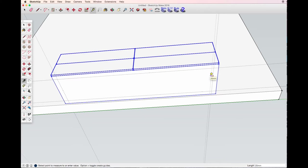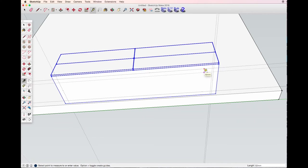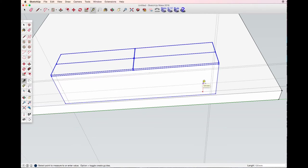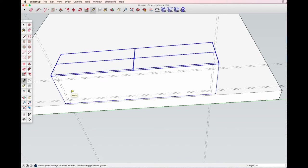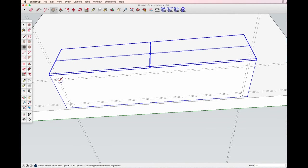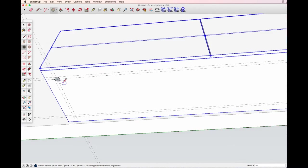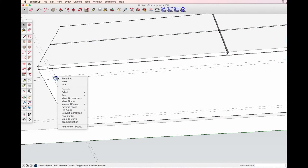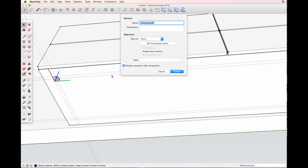With the circle tool I draw the circle, 16 millimeters in radius. Double click, making component, legs.